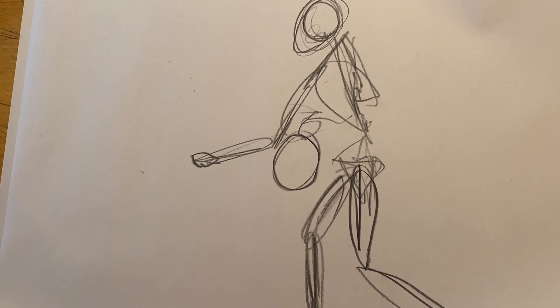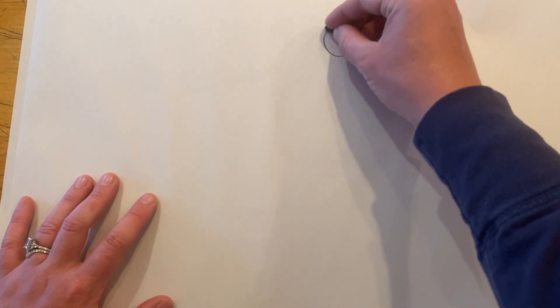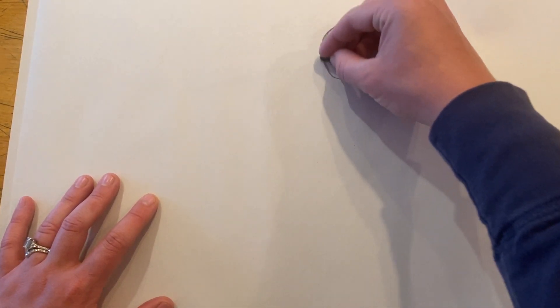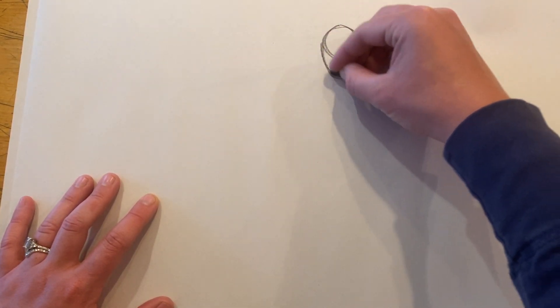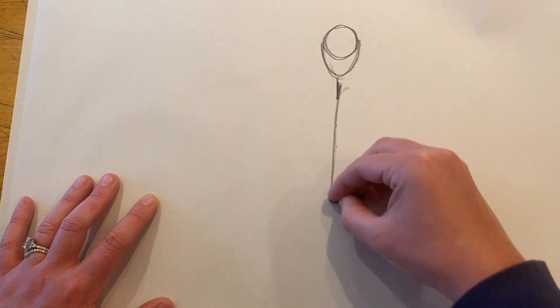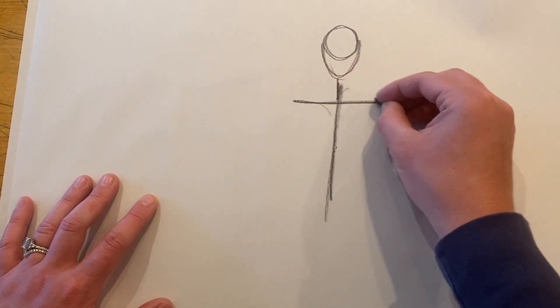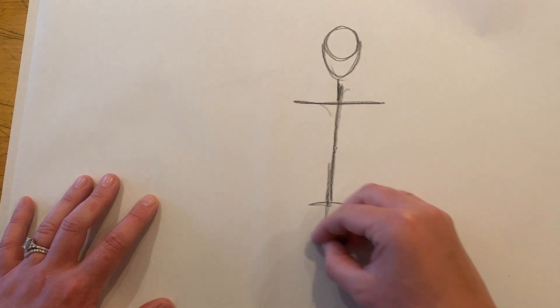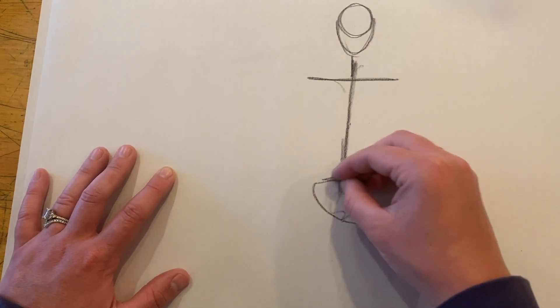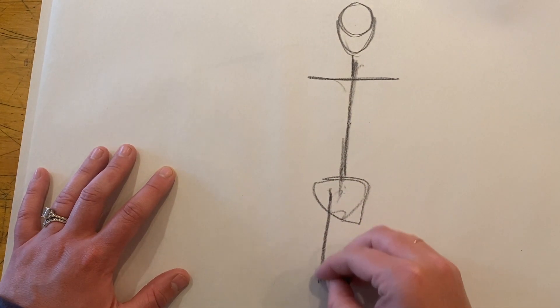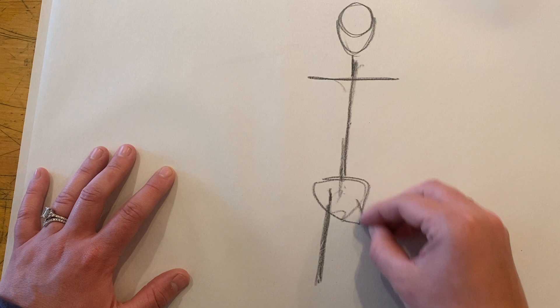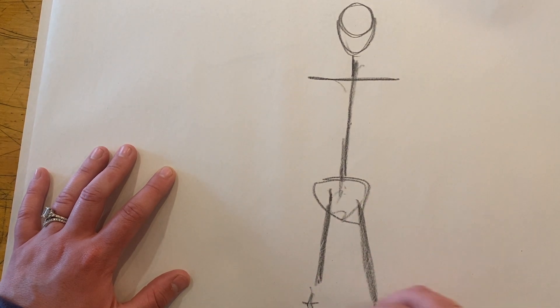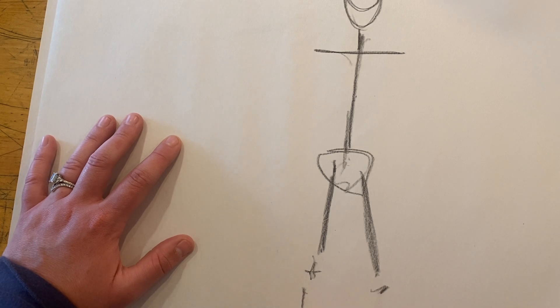Let's do another one. Let's do a quick standing pose. Circle, oval, spine, shoulder angle, pelvic bone, legs, kneecaps, feet down here.